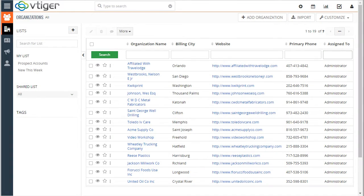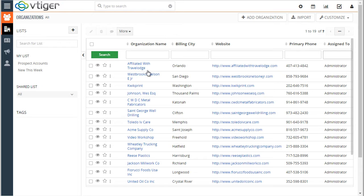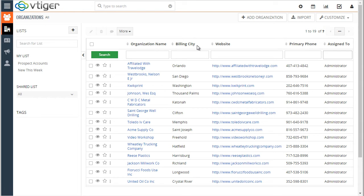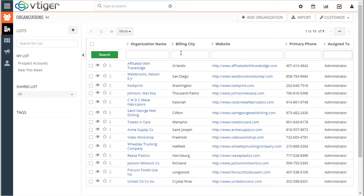Lists are one of the most commonly used functions in vTiger. What you see here is a list of organizations and we have a few columns. We can sort by those columns and we can search by them as well. In this video we'll cover creating the list and managing the list.